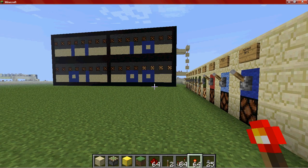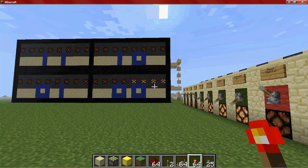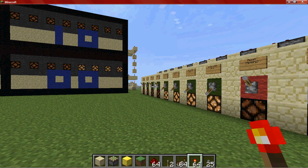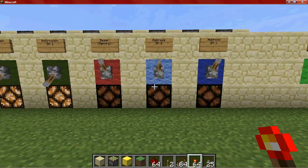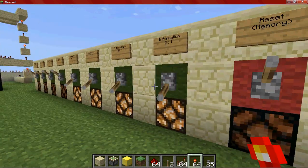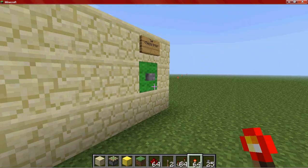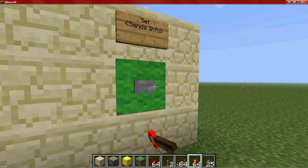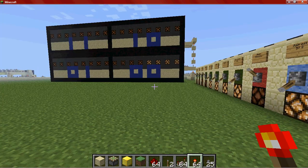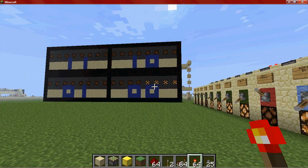And there it is. Alright, so let's say that we want to put the same thing in 01. So we're going to take this, change this to 01 — don't have to reset it. Hit send again. And then watch the magic.